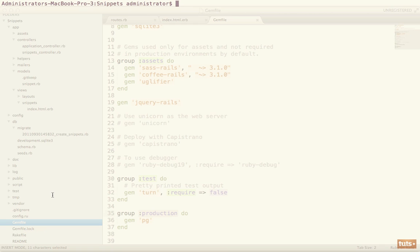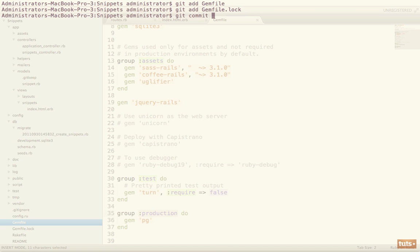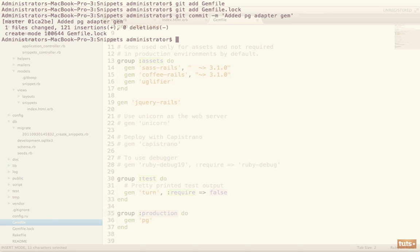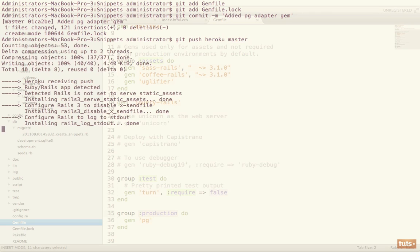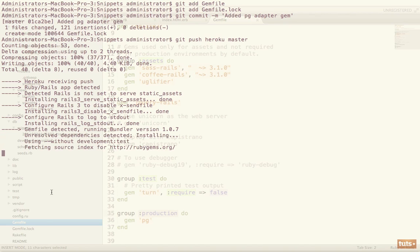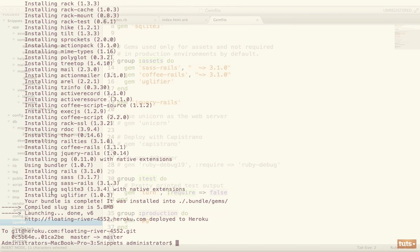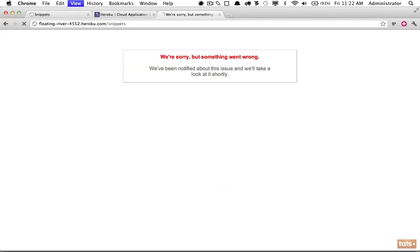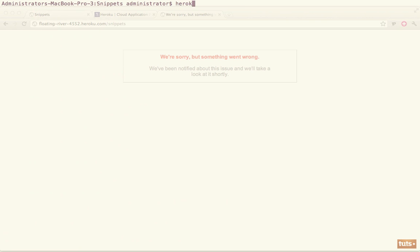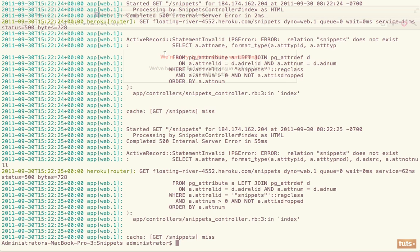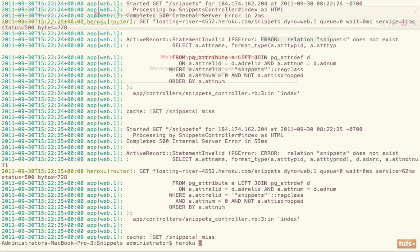So let's go ahead and update Heroku. So we're going to add gemfile and also add gemfile.lock. And now we're going to commit those files with the message pg adapter gem. Finally we'll run git push Heroku master. Now because we have updated this gem file, it's going to need to run bundle again. There we go, that's finished. So now let's see if it's working. Reload the page and we're still getting an error. So once again we have to go to Heroku logs.